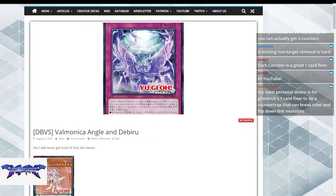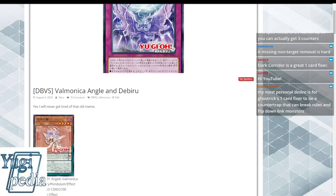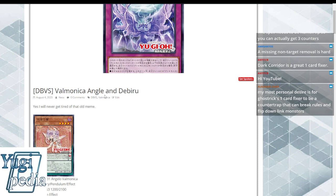Hello, wonderful people of YouTube. Today we are going to talk about Valmonica, Angel, and Devil. Yes, I will never get tired of that old meme.